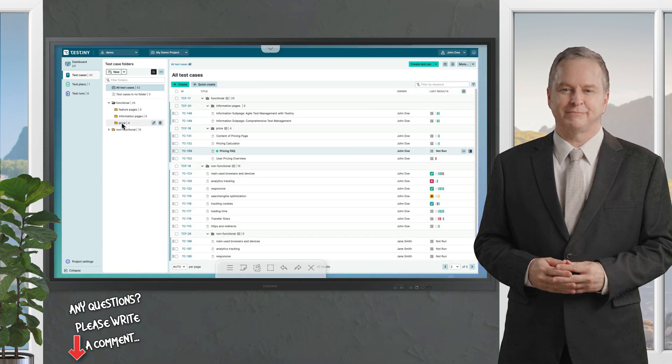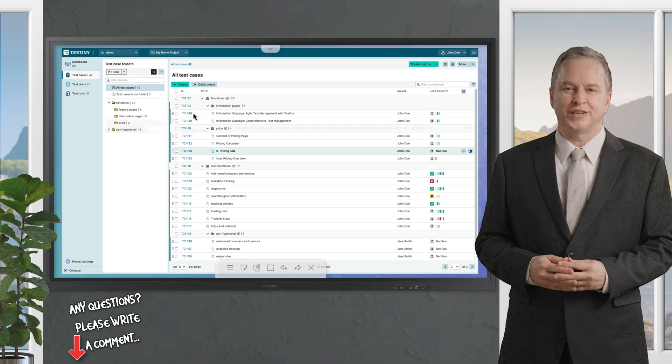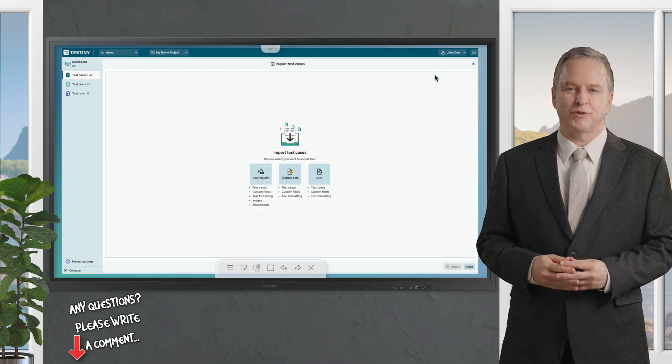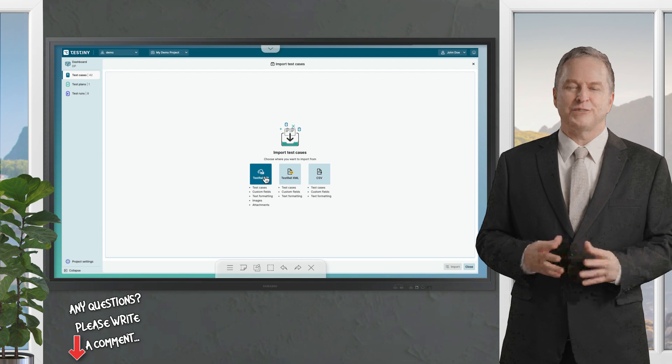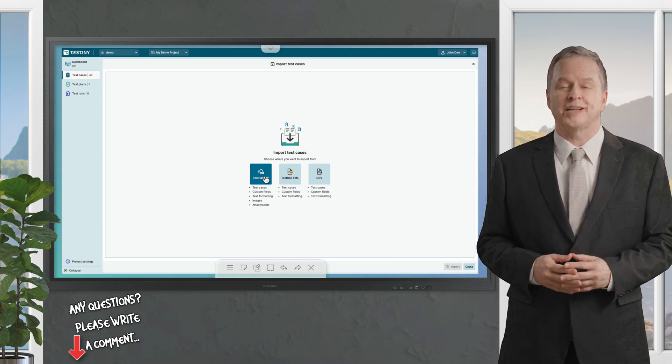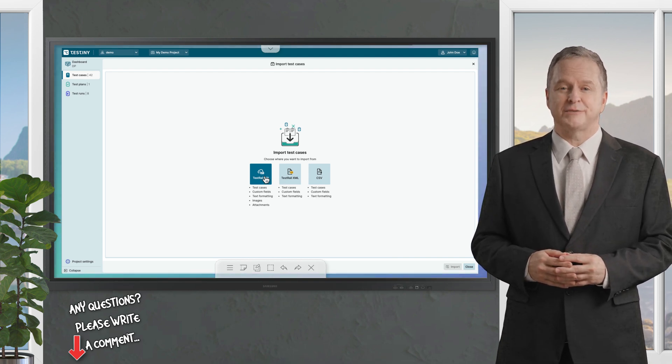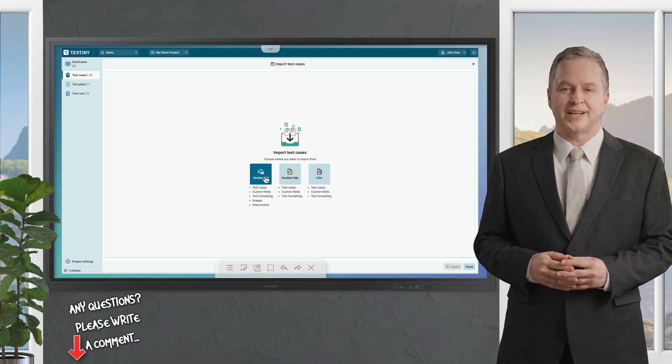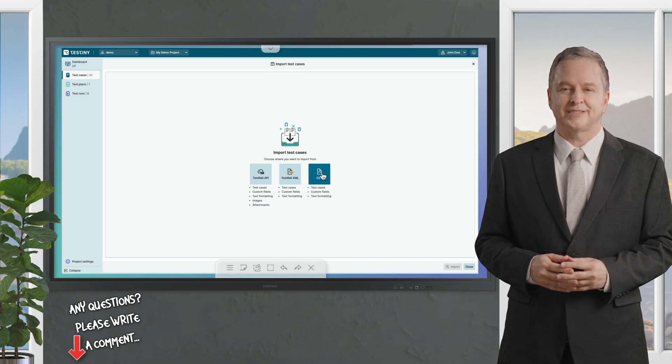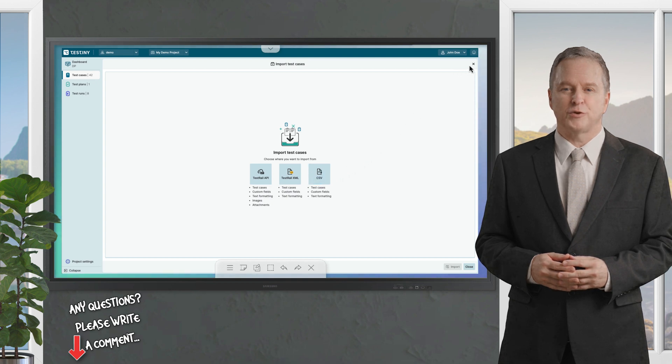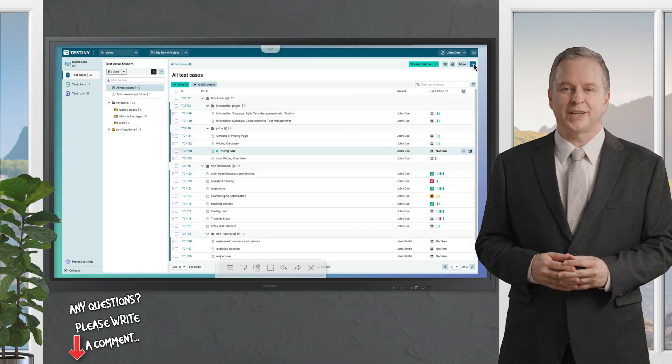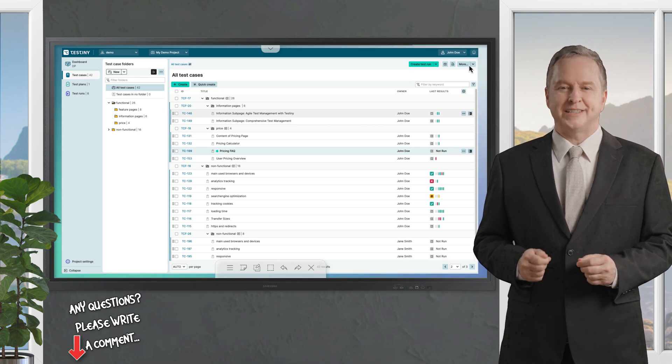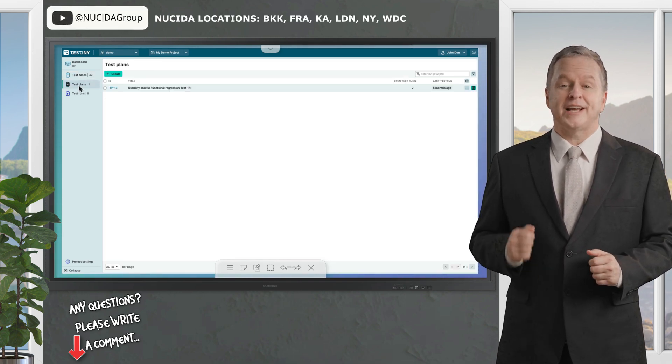For those who already have test cases and want to import them, click on import and choose your preferred method. When using the test rail API, you can import not only test cases, but also formatting images, attachments, and references. Concerning CSV, you can import test cases from almost any tool such as ALM, Aqua, X-Ray, Testlink, Zephyr, and more.